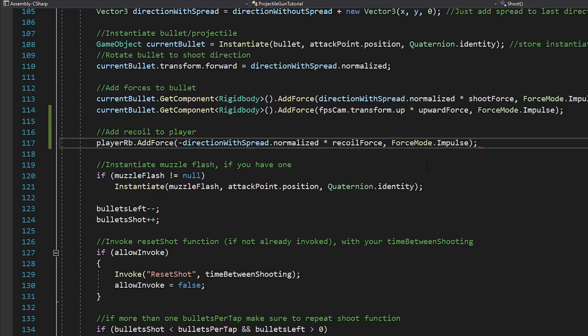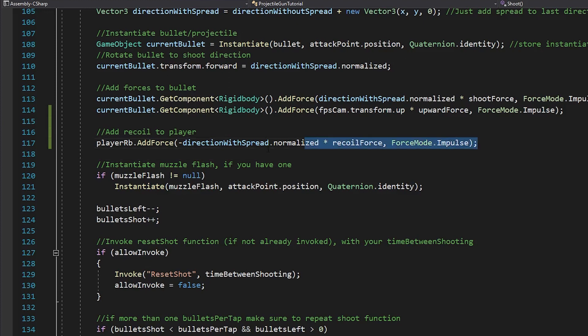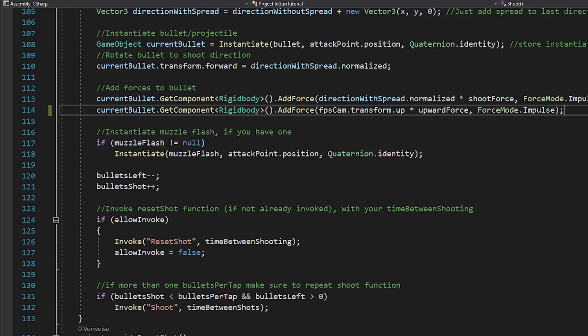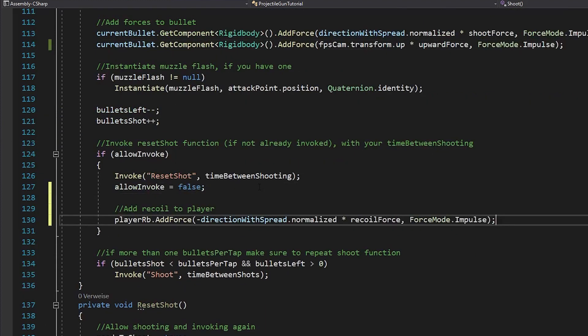There's just one problem. If you have a shotgun that shoots 8 bullets per tap, you would add the recoil force 8 times in a row, which is way too often. So if you move it down inside of this if statement, it will only add the force once.